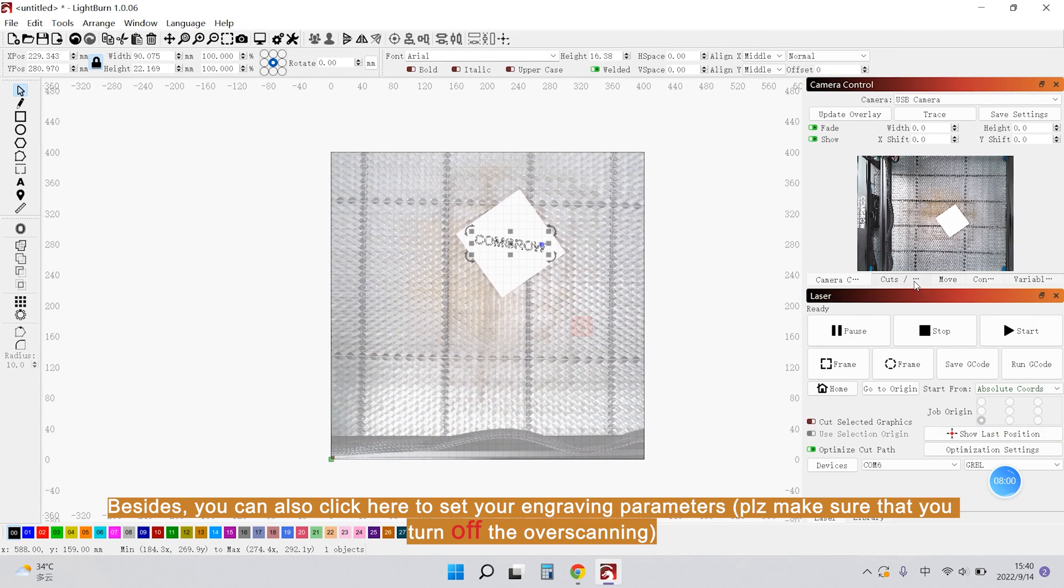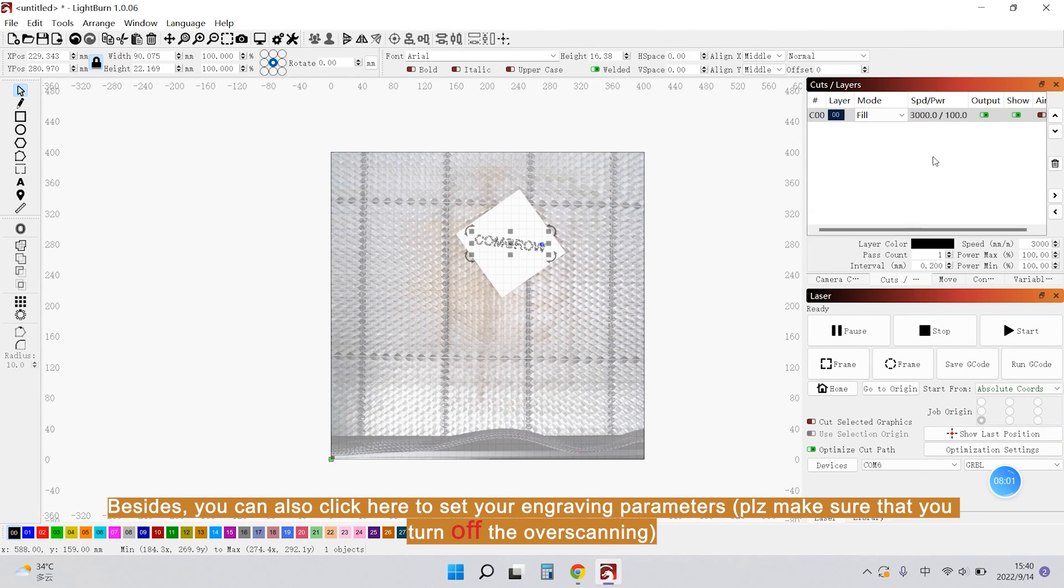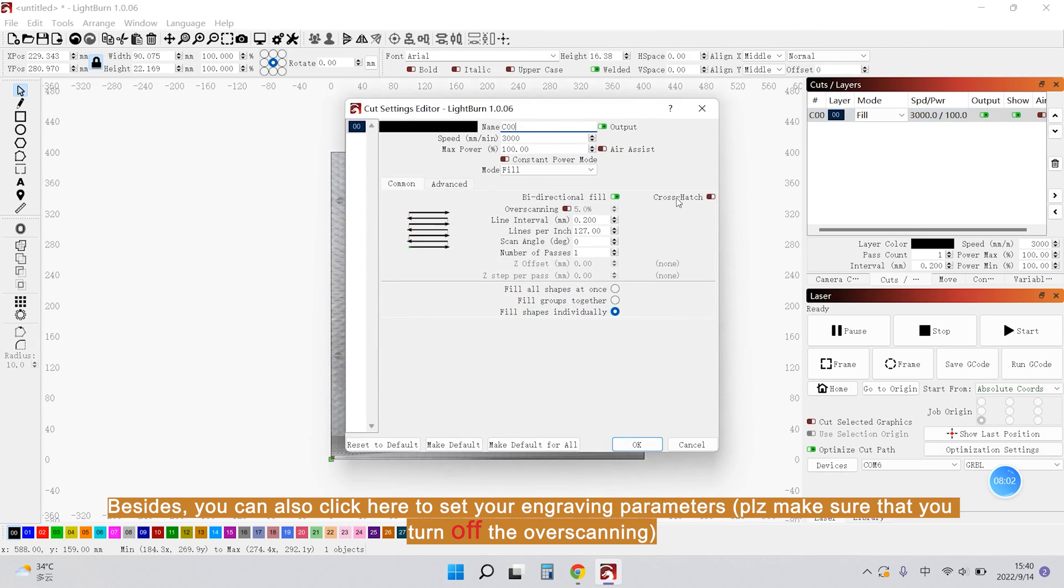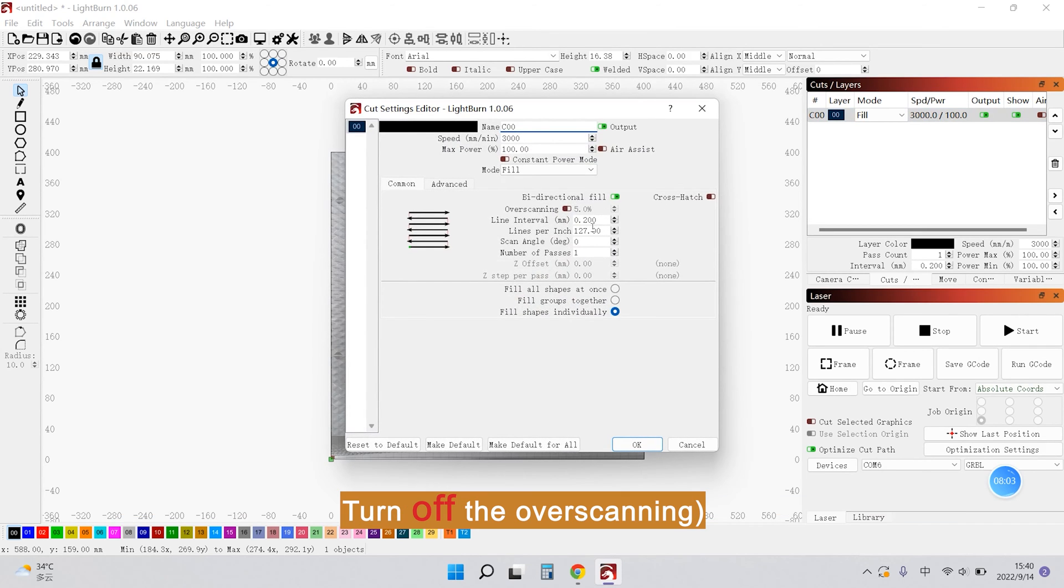Besides, you can also click here to set your engraving parameters. And please make sure that you turn on the overscanning.